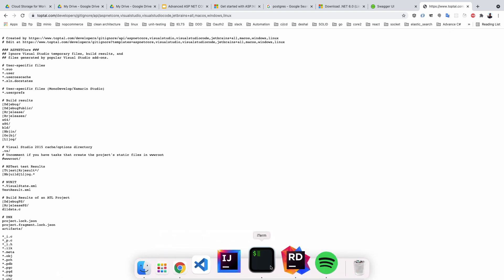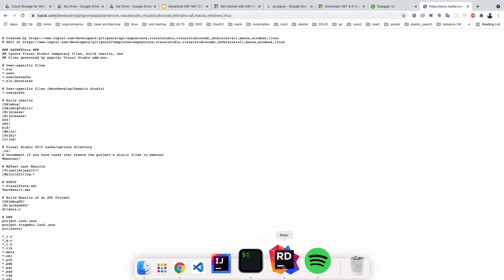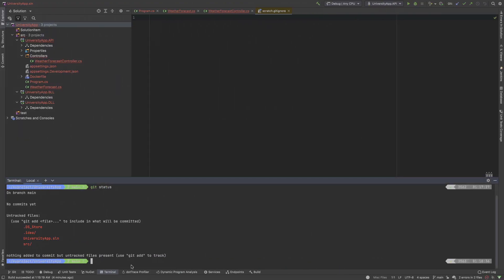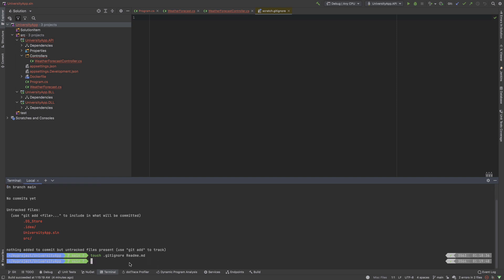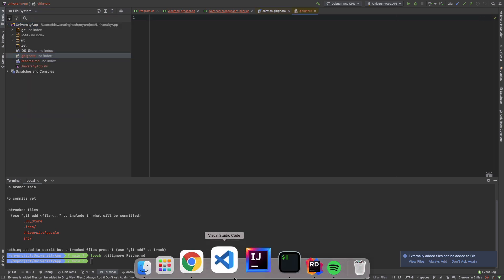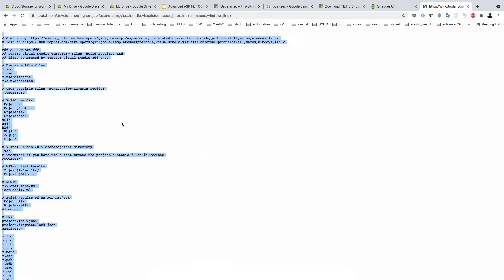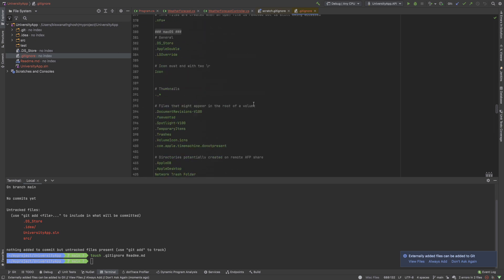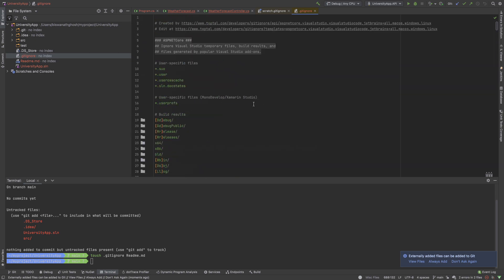In the terminal I create a new file with touch .gitignore and also need a readme.md file — so two files are added. I click on the file system and see the .gitignore is present. I copy everything from gitignore.io and paste it into the .gitignore file. The .gitignore file is now added.